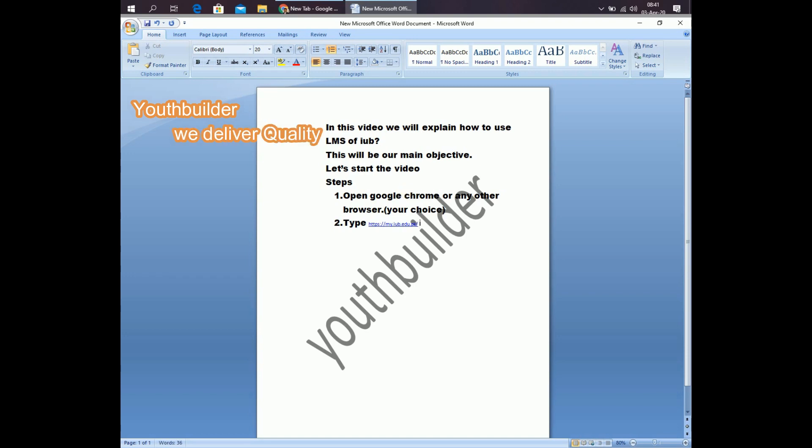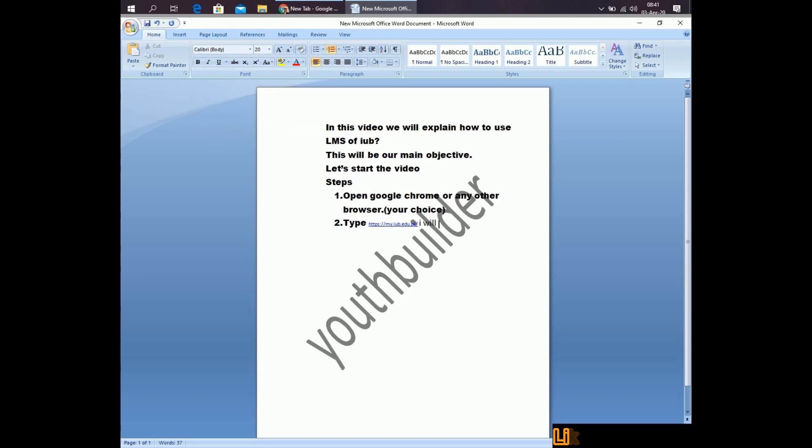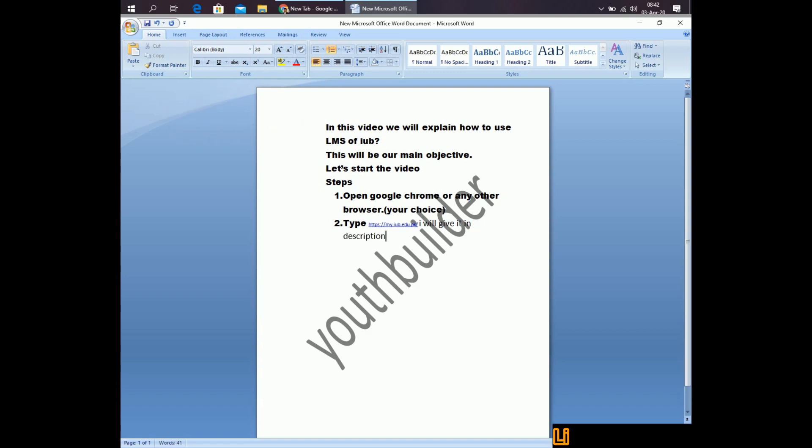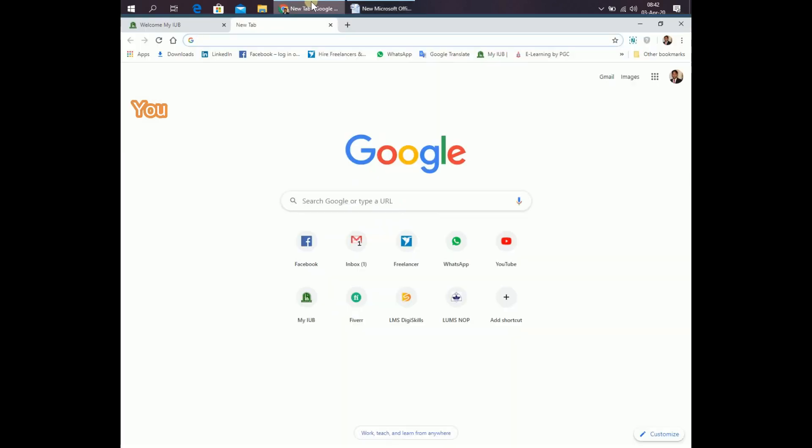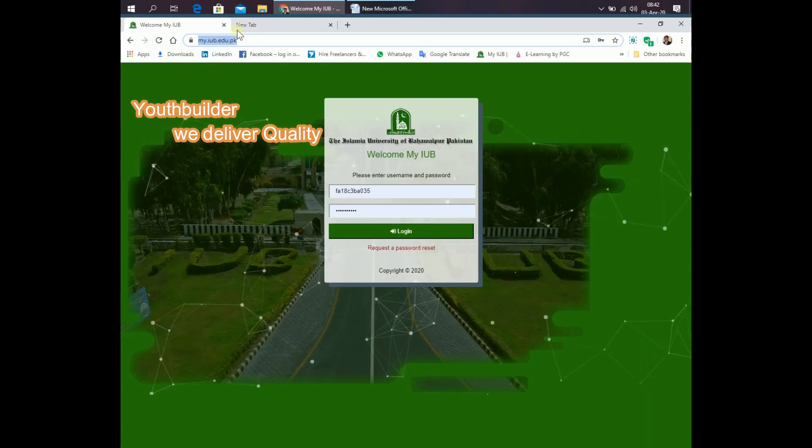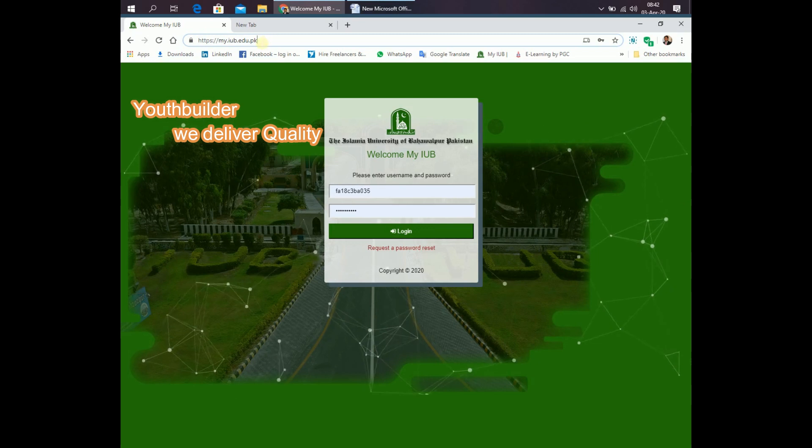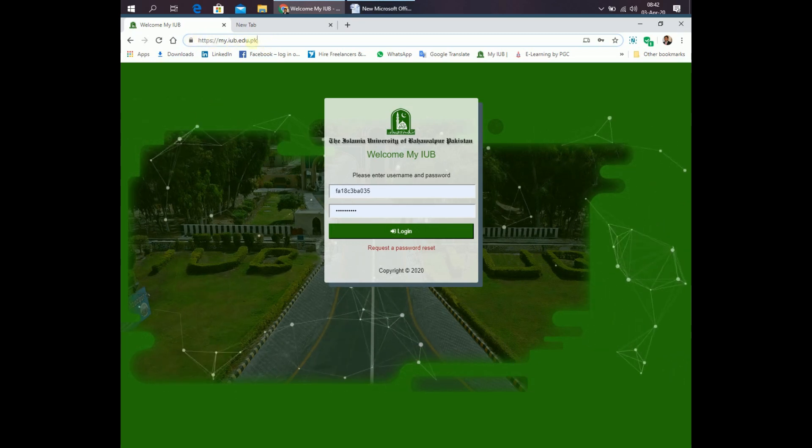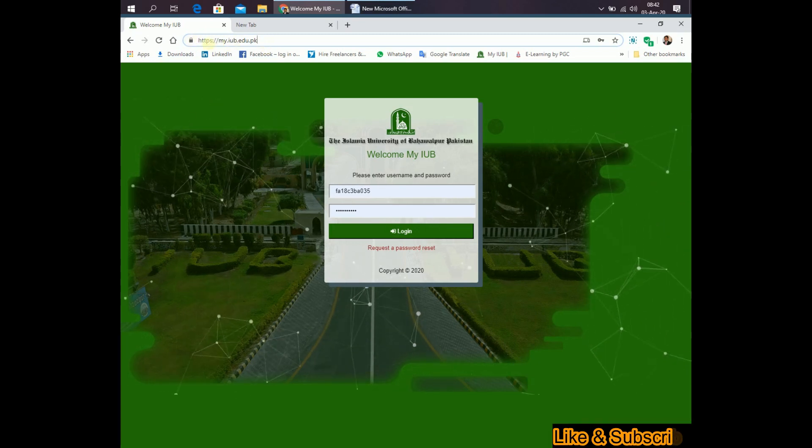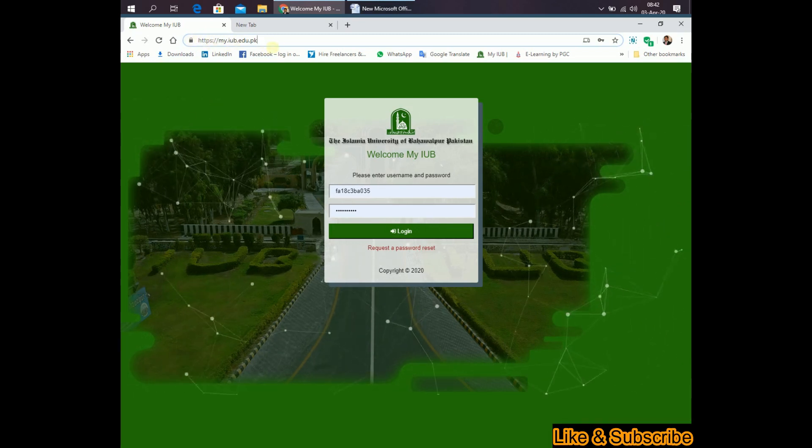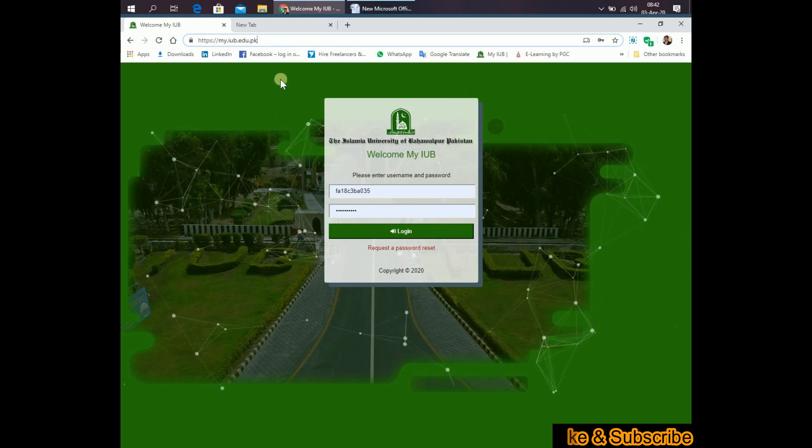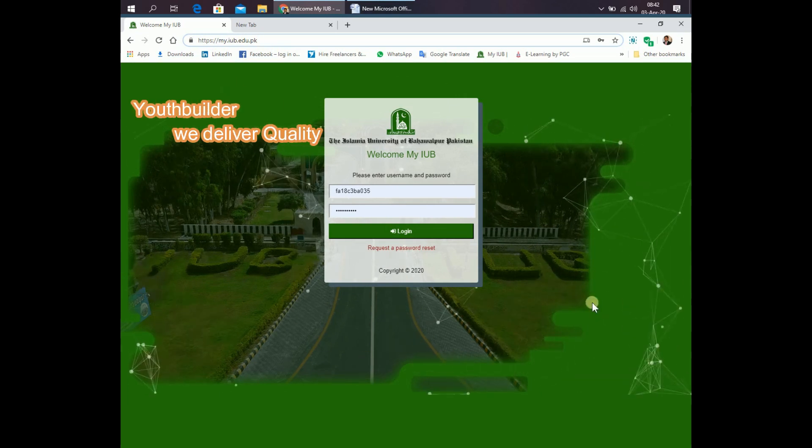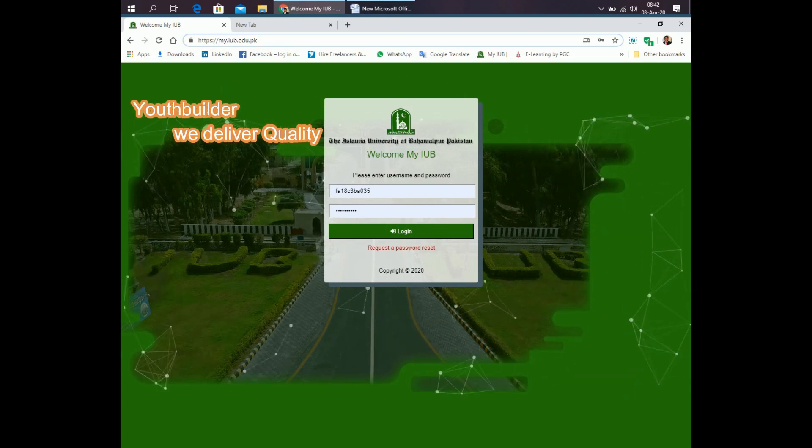I will give it in description. Move towards the link. I have already opened this link. You can see here. This will be the home screen that will appear.